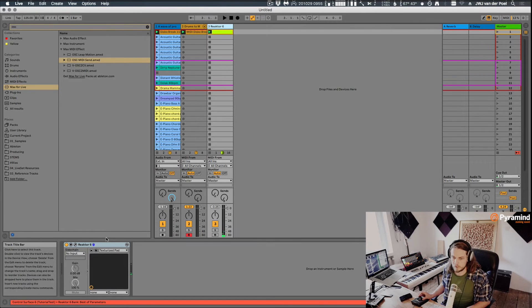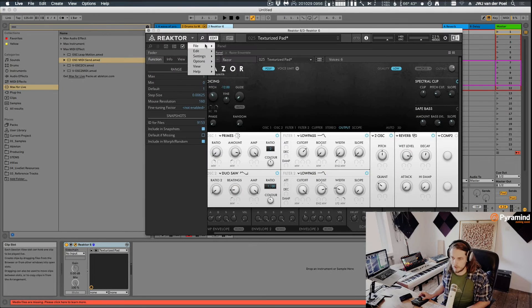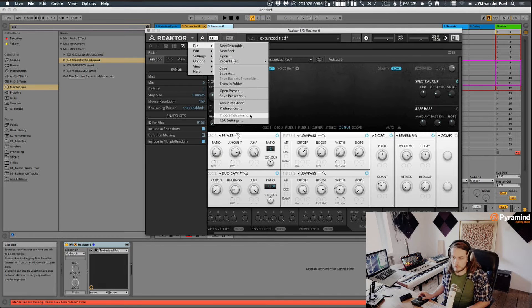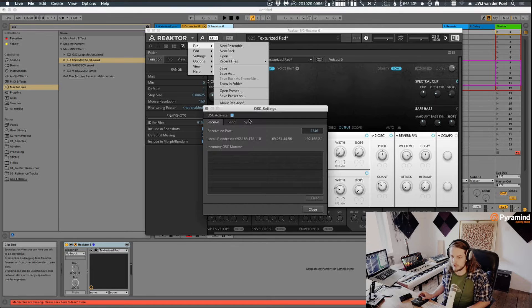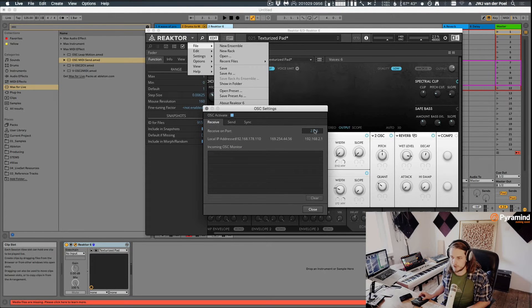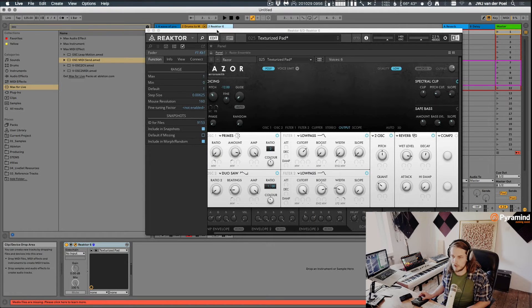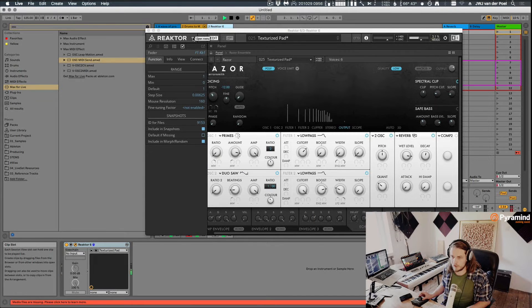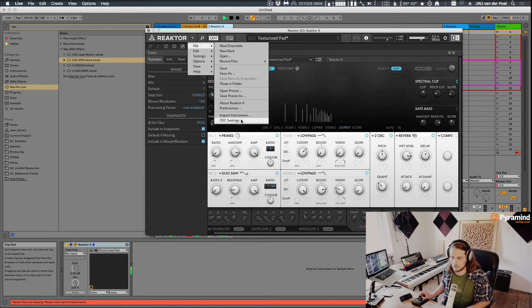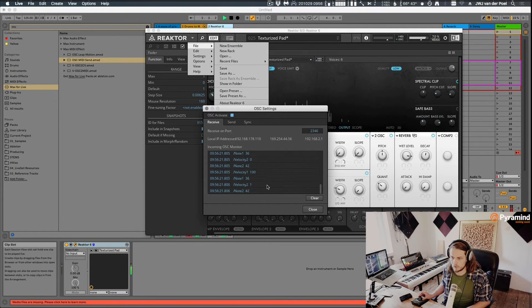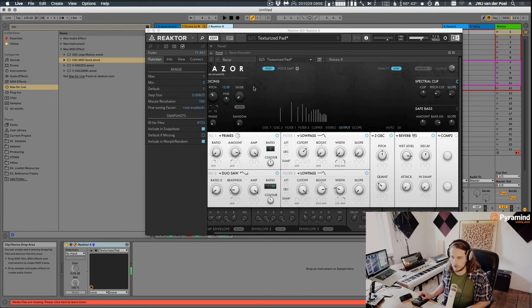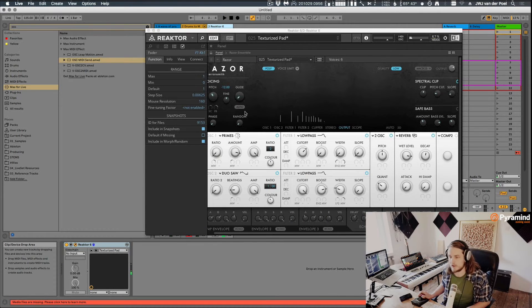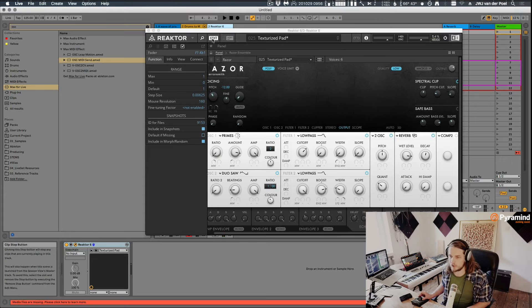So now what we can do is we can go into Reactor. We can go to File, open up the OSC setting. You can see that I have Razor loaded right here. What you want to do is you want to set this port to the same number. Two, three, four, six. And then if you do that and you play this and we go there again, you can see those messages coming in. And as soon as they come in, we can assign them to something. We need to go into edit mode for that.